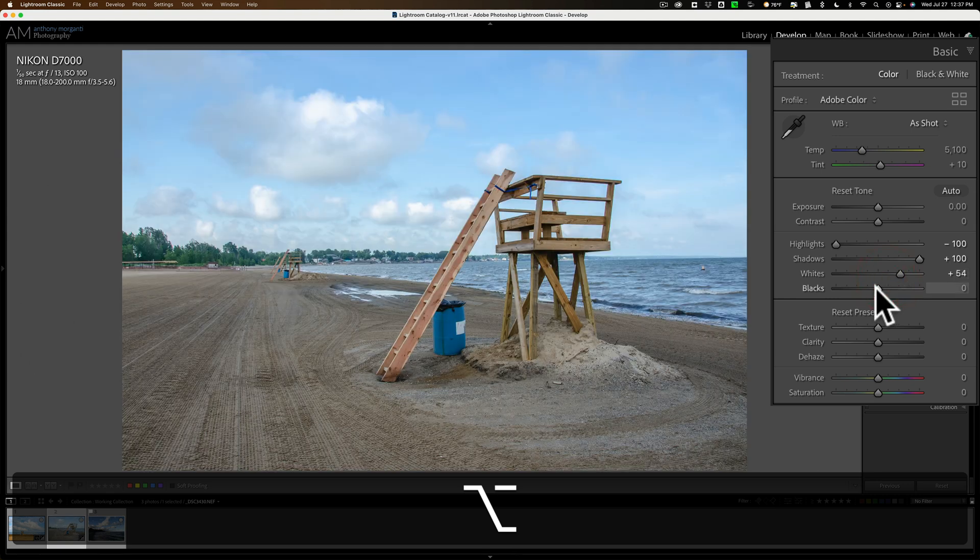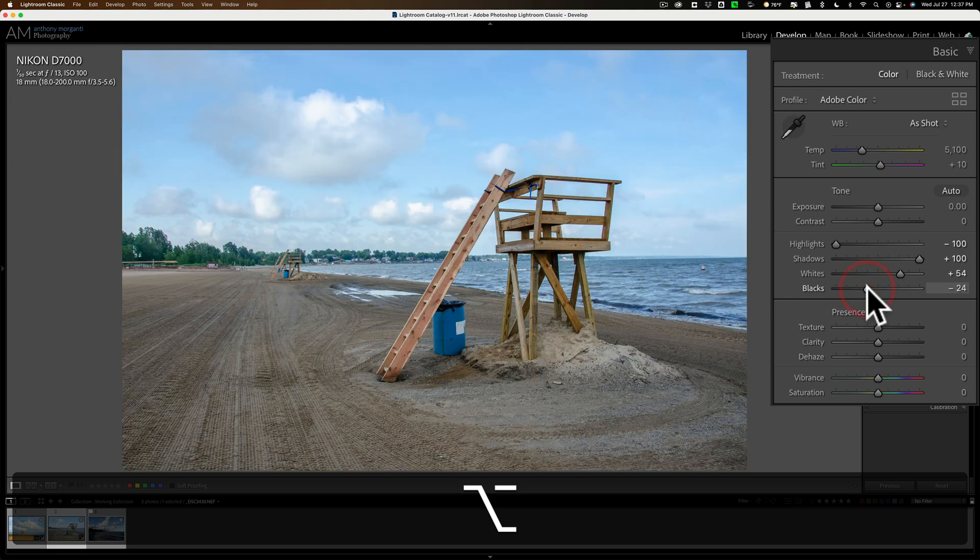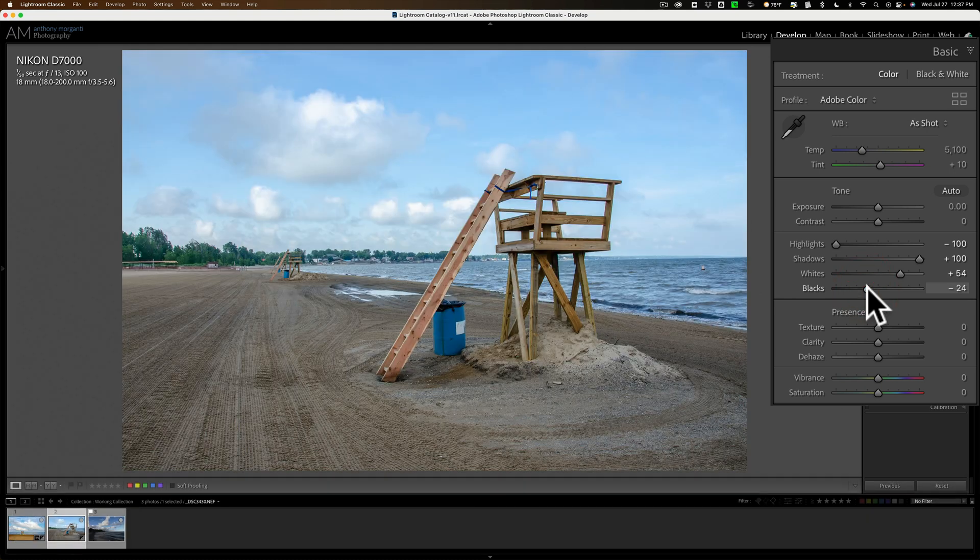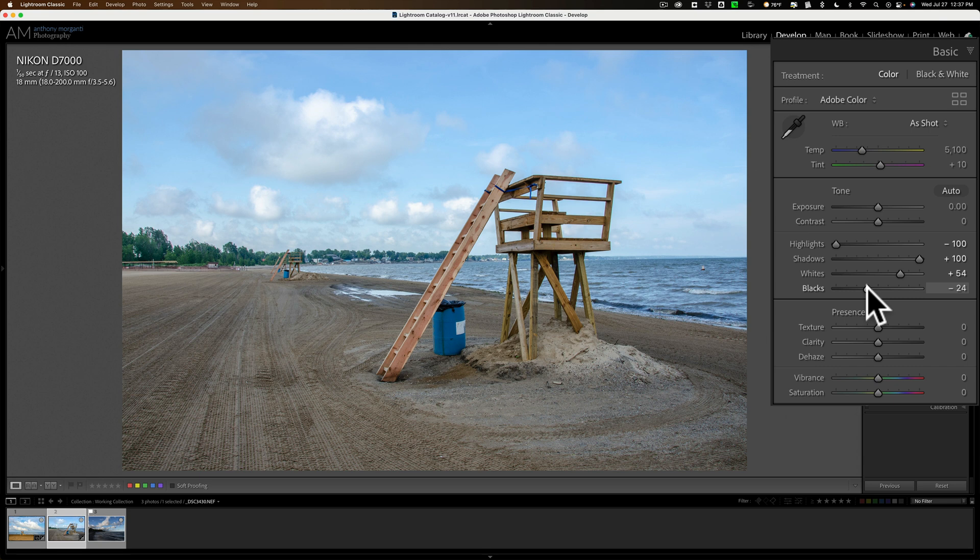Similarly, for the blacks, hold in that Alt-Option key. Click on the slider. Move it to the left until you see some color come through. Then maybe you want that little bit of color to come through. That looks pretty good. That is a good setting for most landscape images, having the black slider bleed through just a little bit when you hold in the Alt-Option key. If you're doing a portrait, you may not want that. You may want it just like you adjusted the white slider, where you see that color come through and then just back it off until that color is gone.